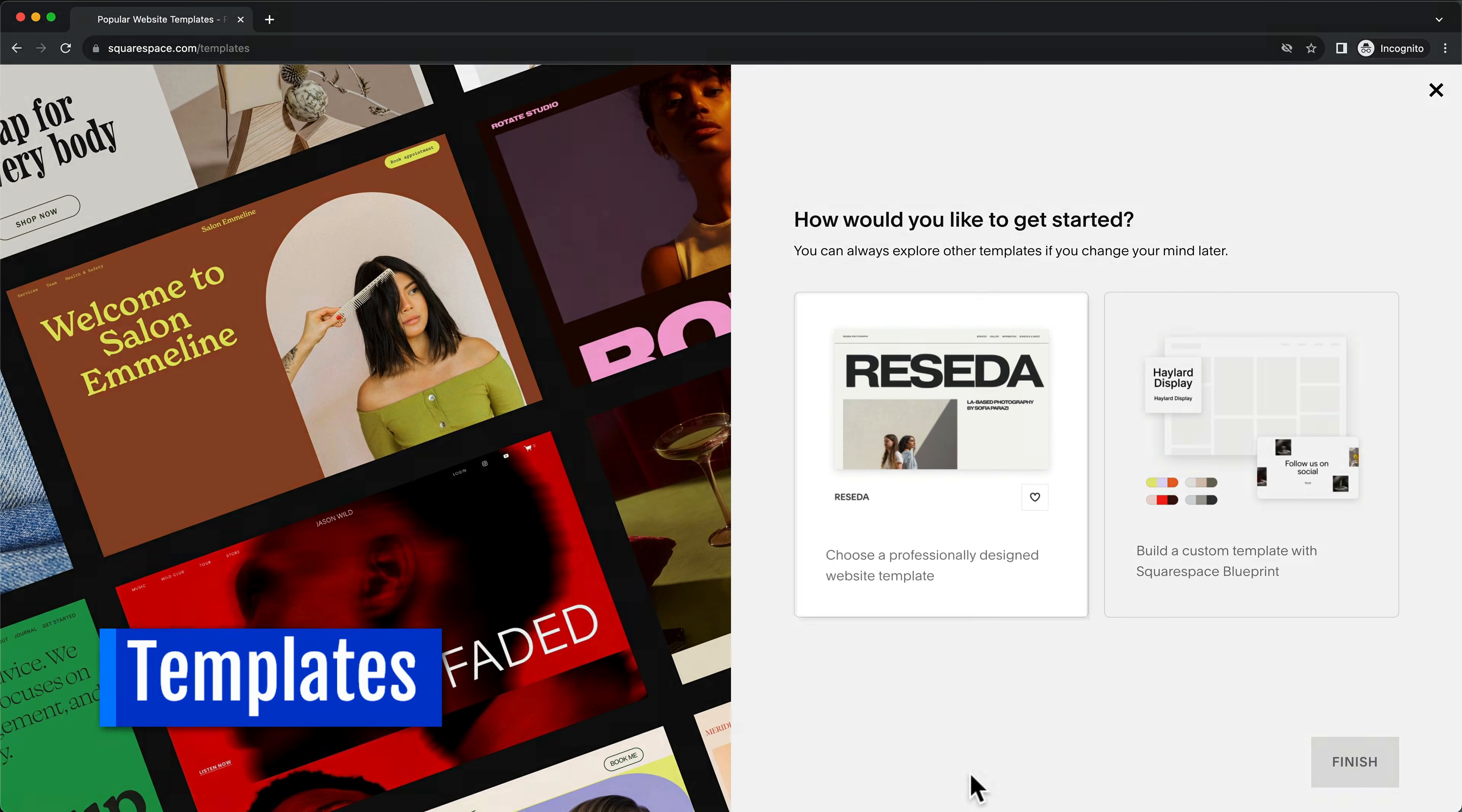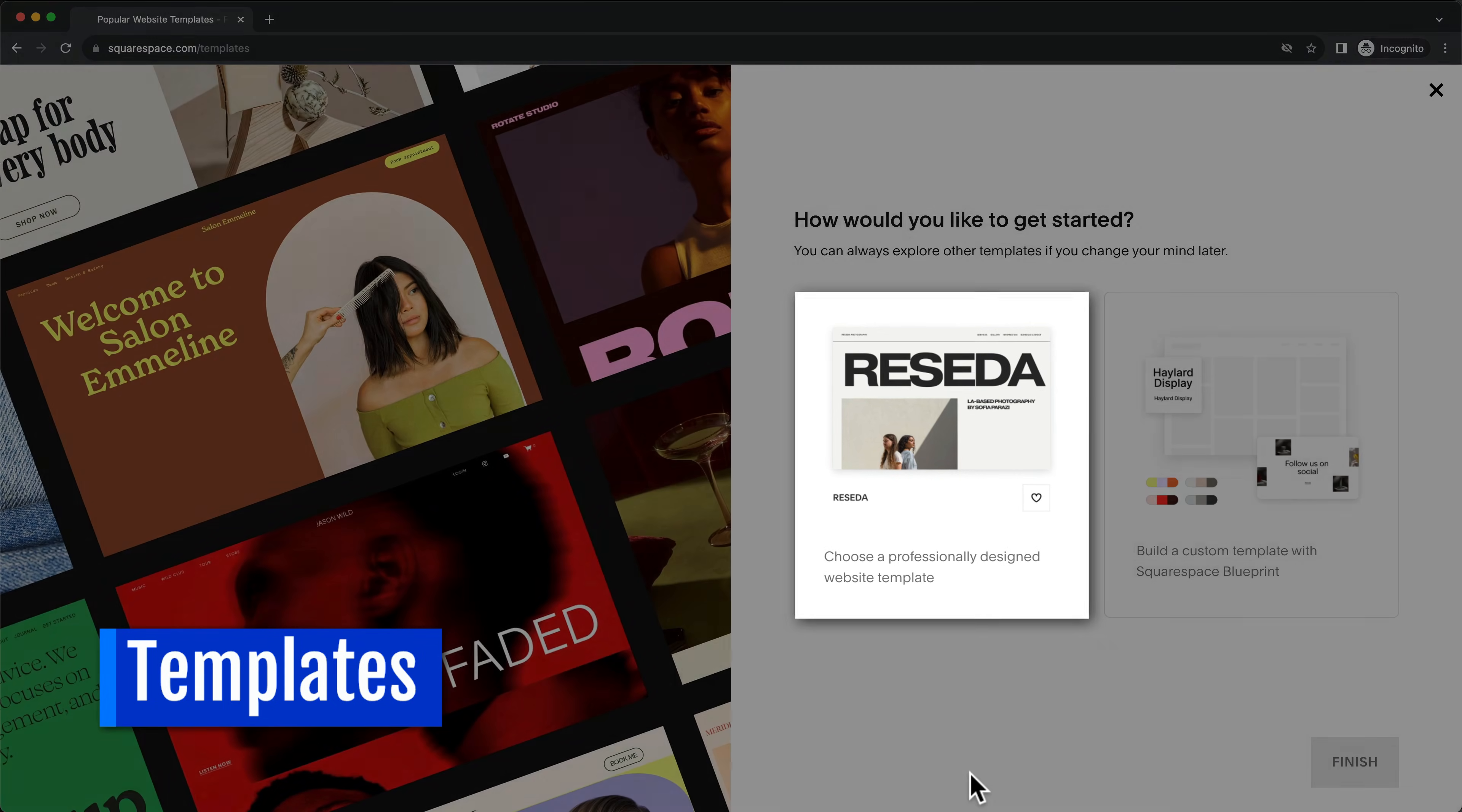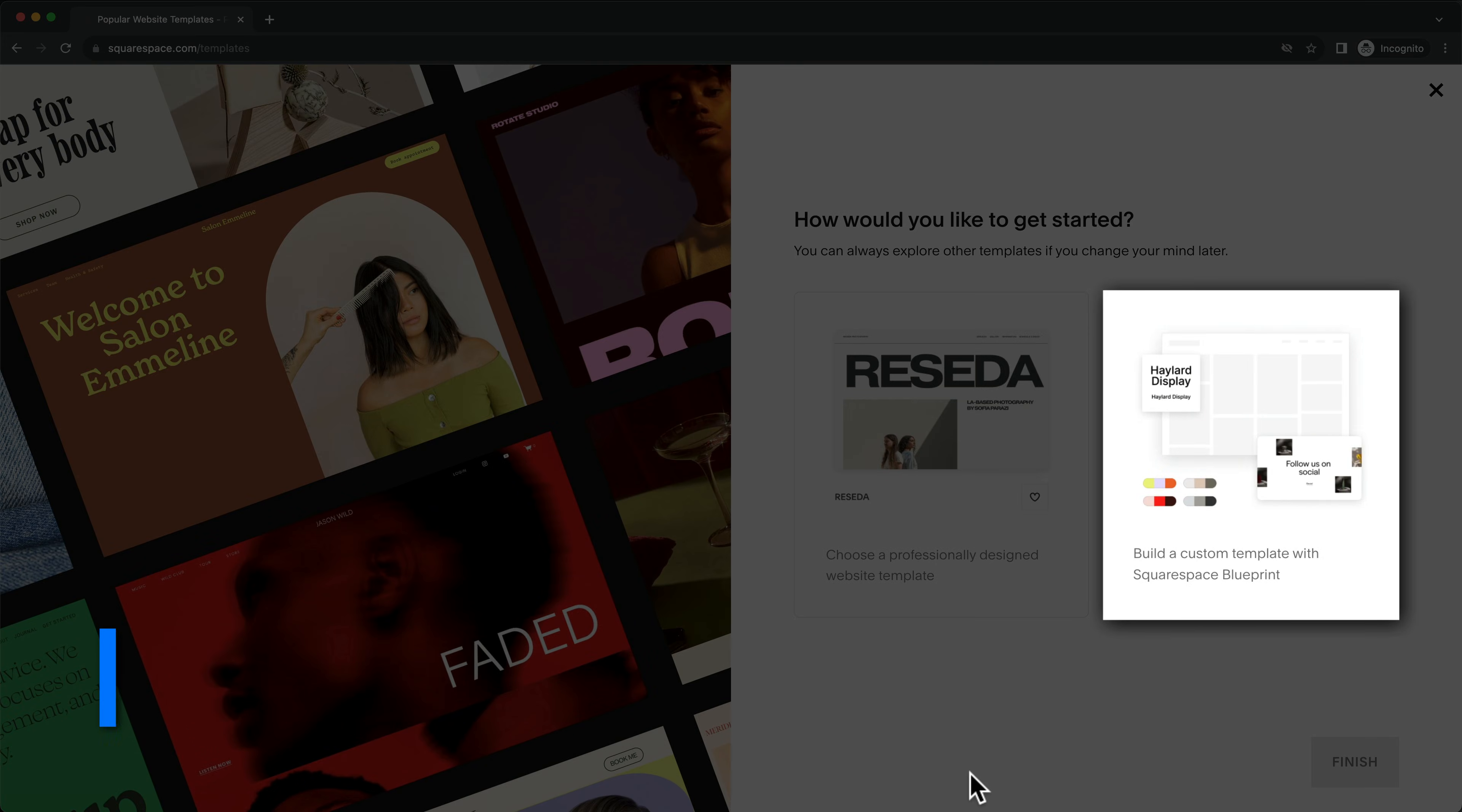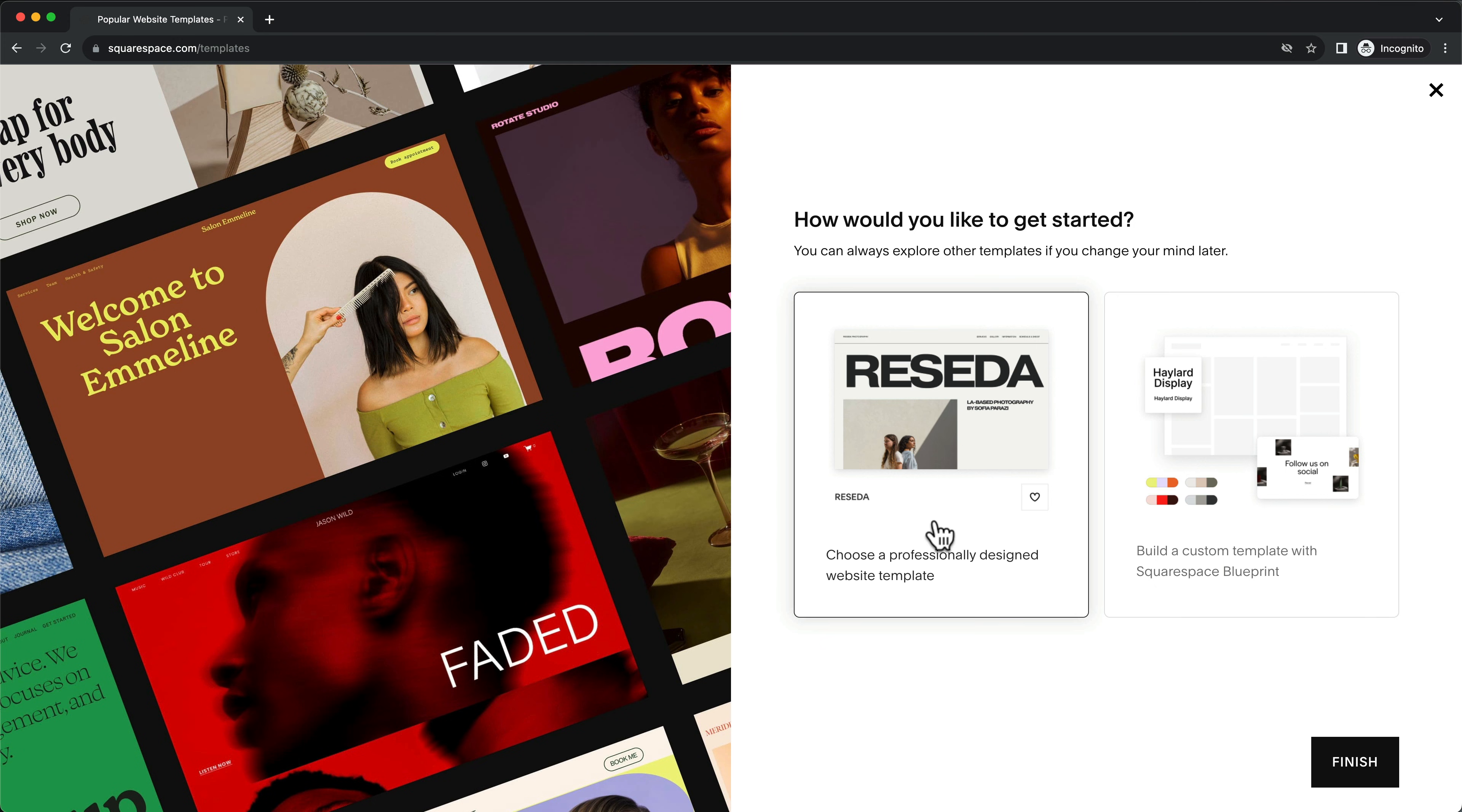Next, choose between selecting a website template or using the new Squarespace Blueprint feature to build your custom template. In this video, we'll start with a pre-designed template, so let's select this option.